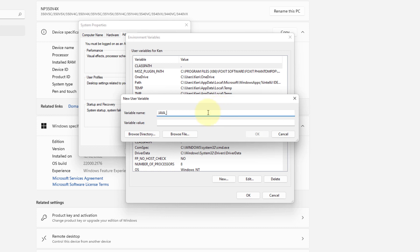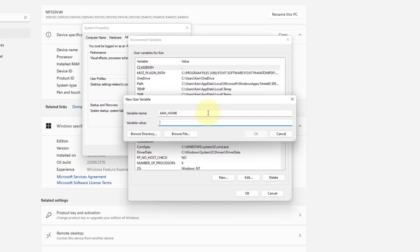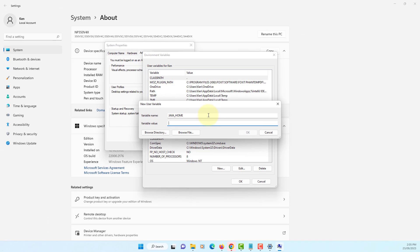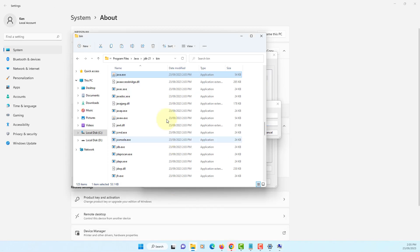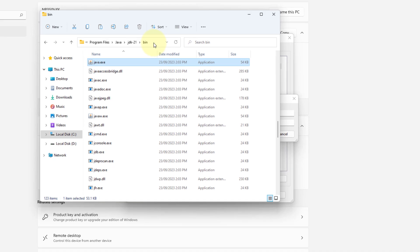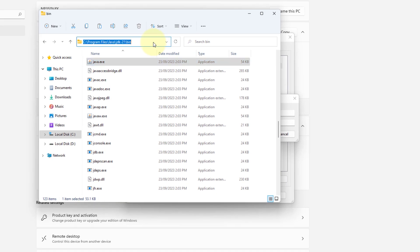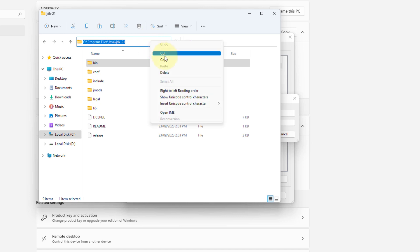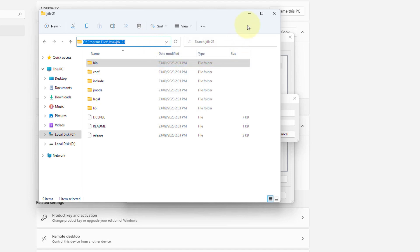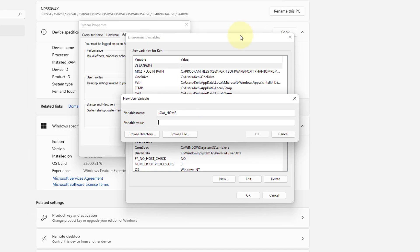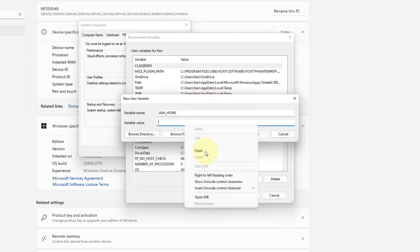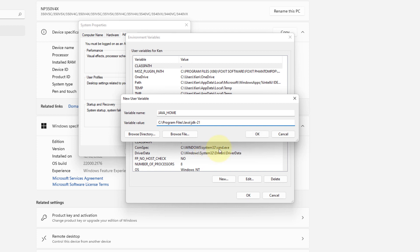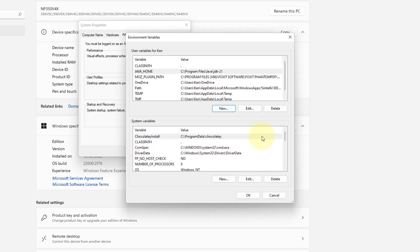JAVA_HOME variable. Let's copy the path and paste it. Or, you can choose from browse directory.